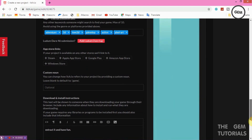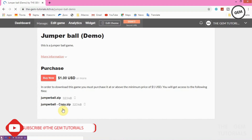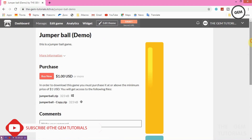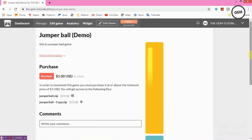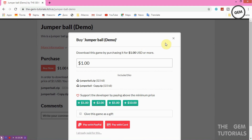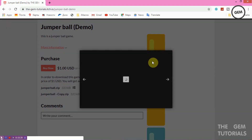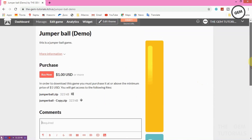Here's what it looks like after saving. If you had added a banner it would be displayed at the top. Right now we have the Buy Now button since we set it as paid. The page shows the game name, the Android label for the uploaded file, the comments section, and the images we attached.